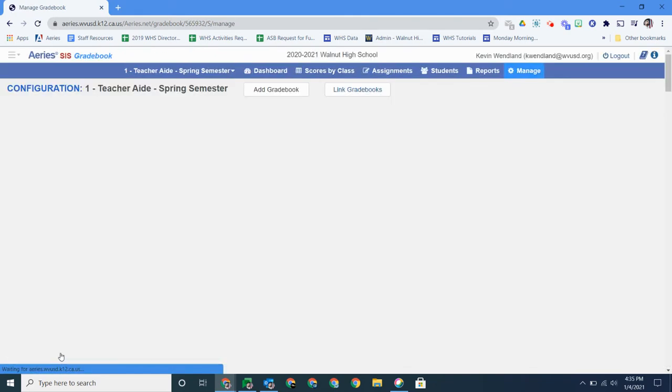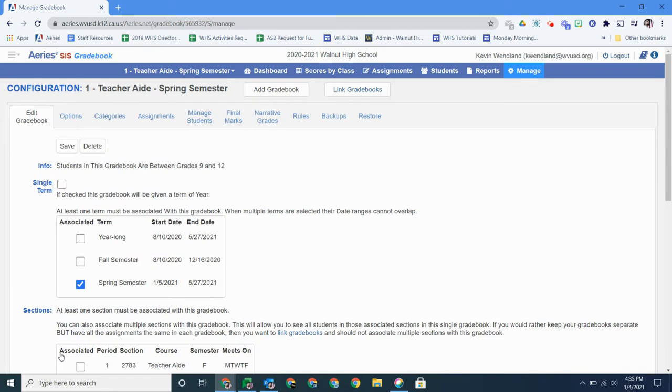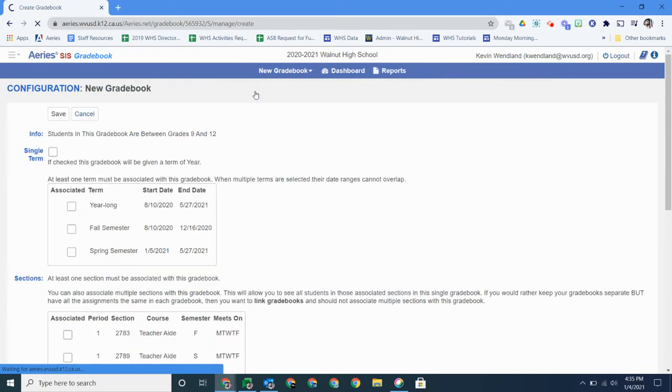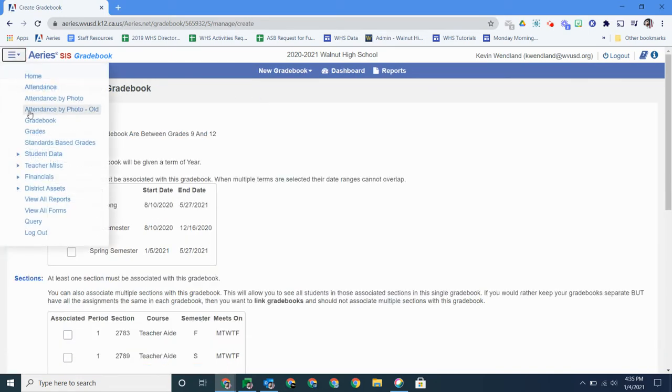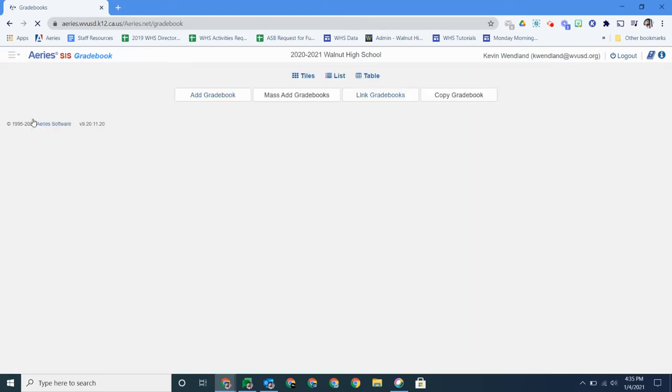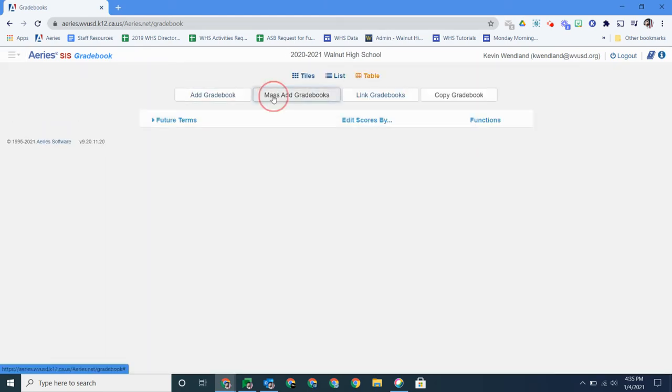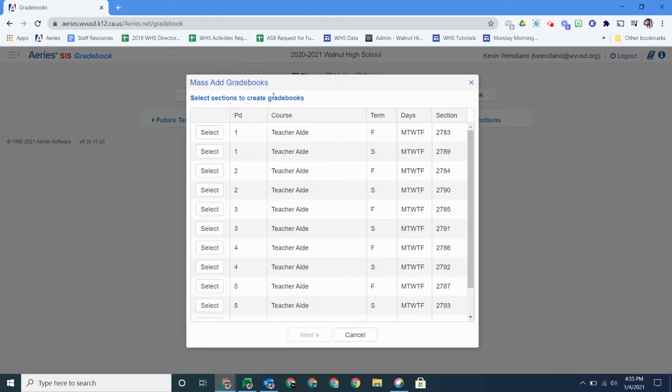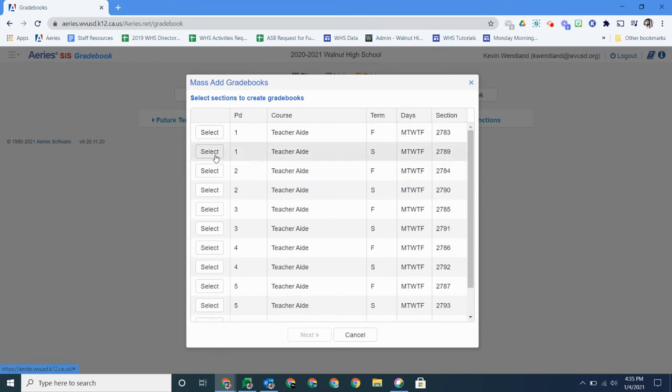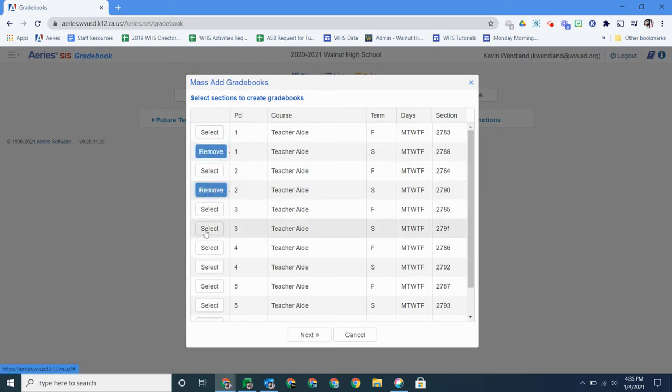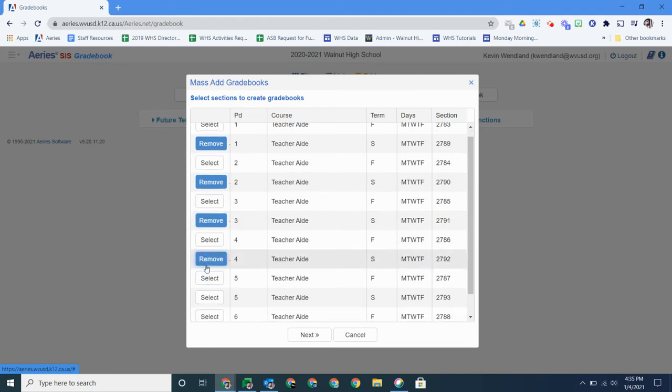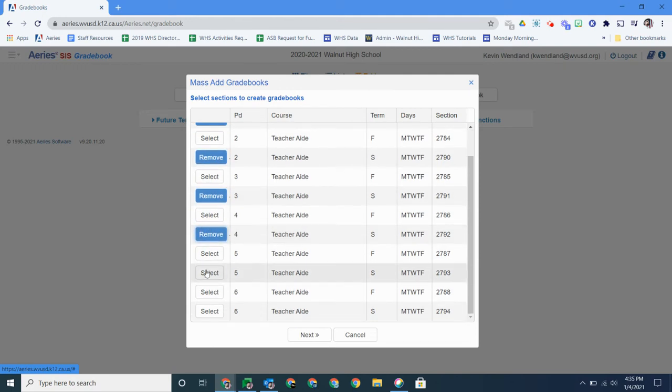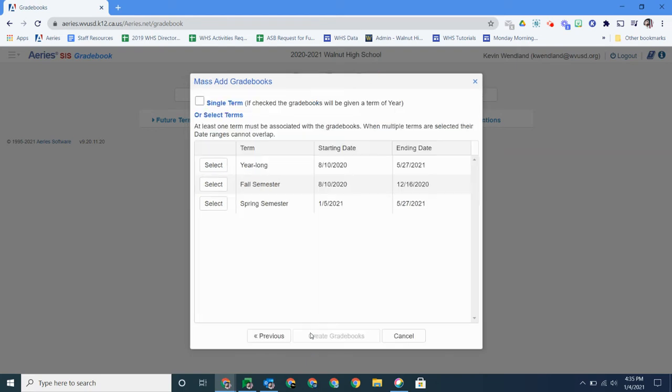Now you can go ahead and do that for every class. You go ahead and hit add gradebook again if you want to and you'll go through the process again. But if you saw there is a mass add gradebooks, so let's see what that looks like. Click that on and I'm going to go ahead and select all of my terms for spring. Click next.